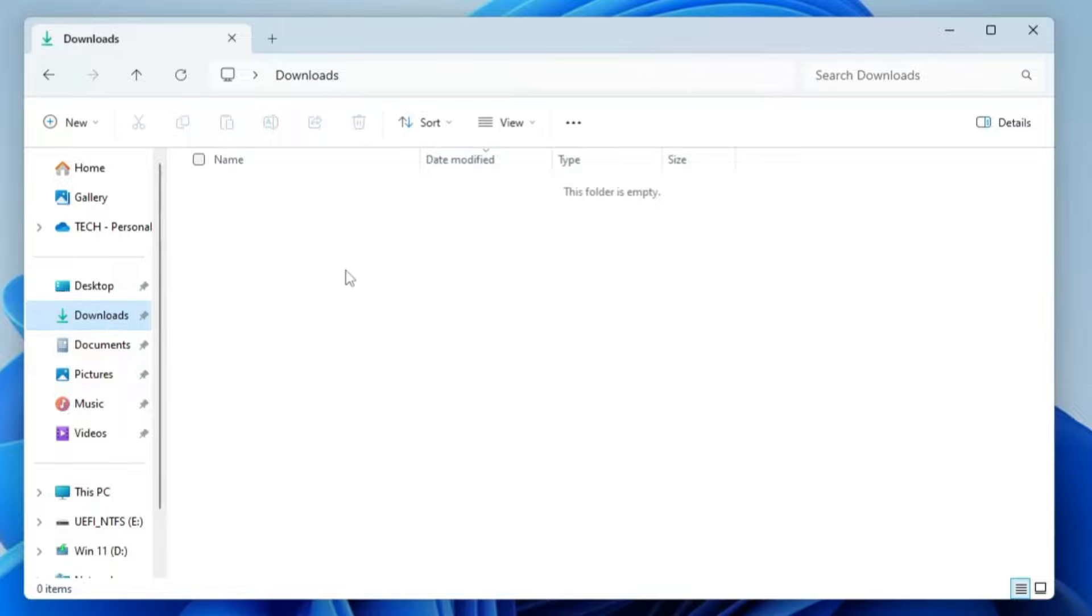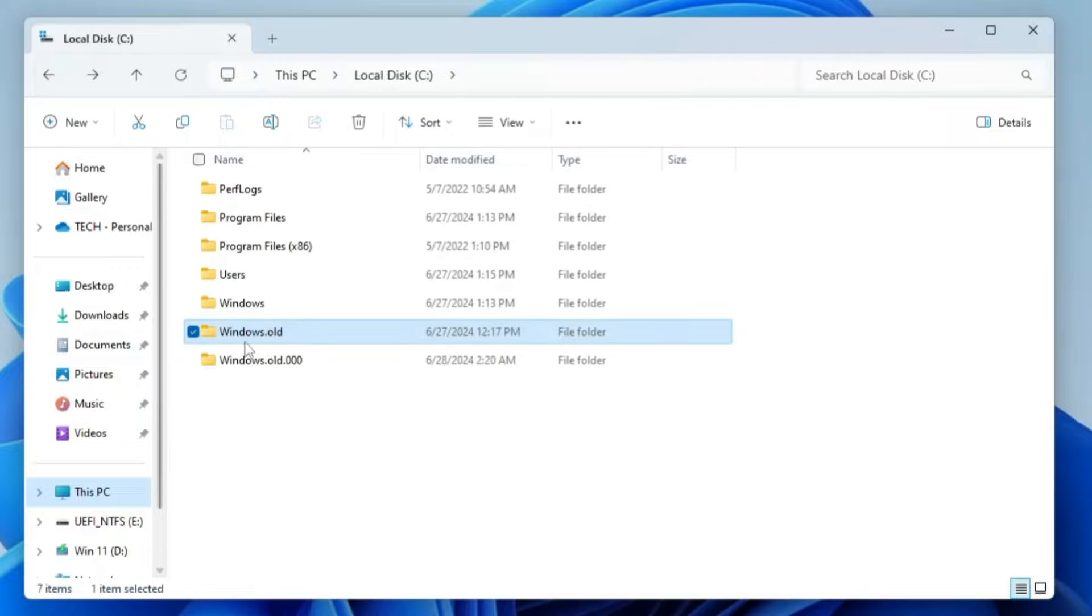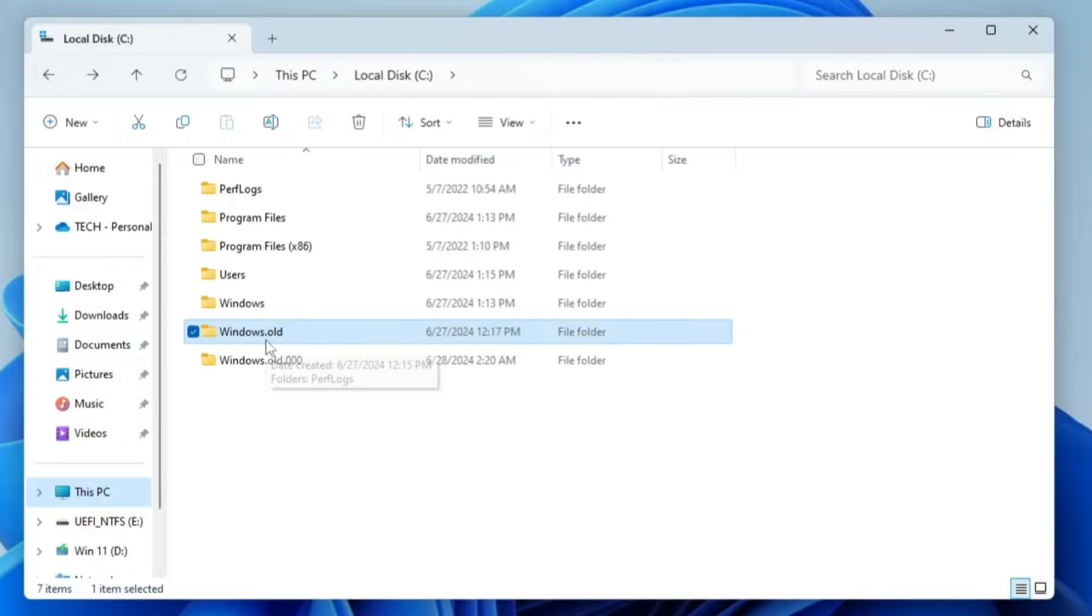There will be a little workaround that you will have to do, but of course you will be getting all your data back. Nothing will be erased. Once you are done taking your data back, you can go back and delete this Windows.old folder that has been created so that you can save the space occupied by this new folder.